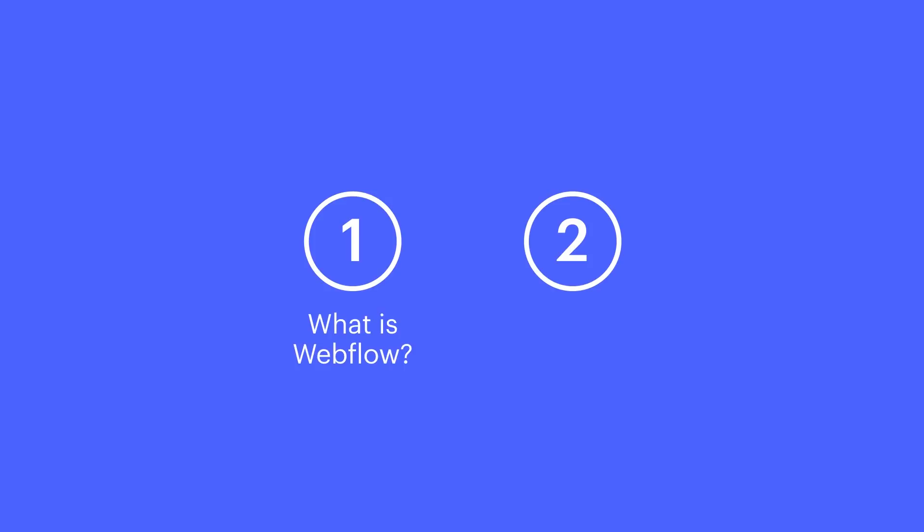There are two things we'll cover. We know your time is super valuable, so we're going to move quickly through each of these. One, what Webflow is, and two, migrating from Muse.